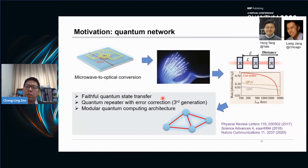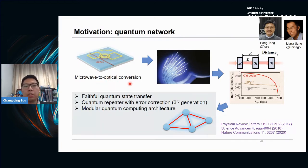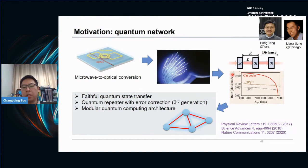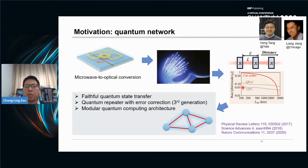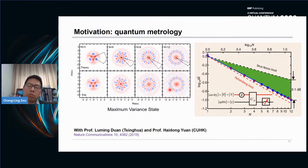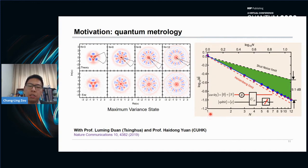I also want to provide more motivations for bosonic quantum error correction. We can use microwave-to-optic conversion to interface superconducting circuits to optical frequencies, convert the bosonic encoding to fibers, transfer over long distances, do error correction and recovery, and realize quantum state transfer, and realize quantum repeaters with error correction. Based on this, we can also realize modular quantum computation architectures. The bosonic modes can also be used for quantum metrology — for example, we encode the bosonic mode as a maximum variance state and use it to realize phase measurement with precision very close to the Heisenberg limit.